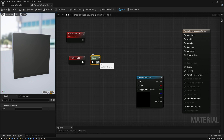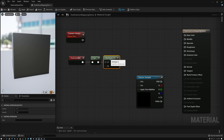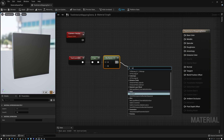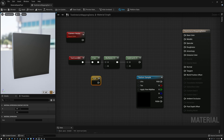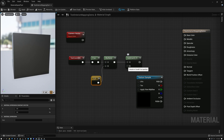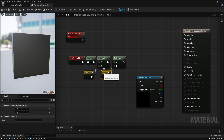Now we need to expand our UVs. We're going to do that by multiplying by two and subtracting one. We'll add a multiply and a subtract node with constants. We're going to do things a little differently here and negate the second component, so we multiply by two, negative two, and subtract one, negative one.